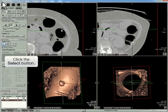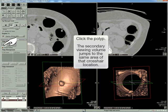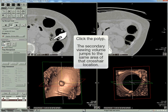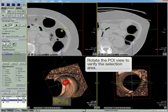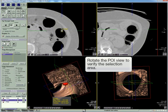Click Select. In the controlling dataset, click the polyp. The secondary dataset jumps to the area of the same crosshair location. Rotate the POI view to verify the selection area.